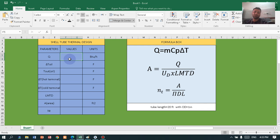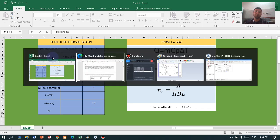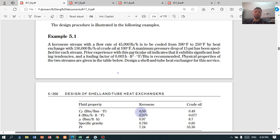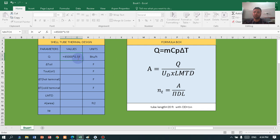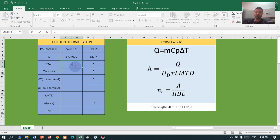Press equal to start calculating the heat load. Insert the mass flow rate on the shell side, multiply by 0.59 because the kerosene heat capacity is 0.59, and multiply by the differential temperature — open bracket — 390 minus 250 for the shell side. Close the bracket and we have the heat load.